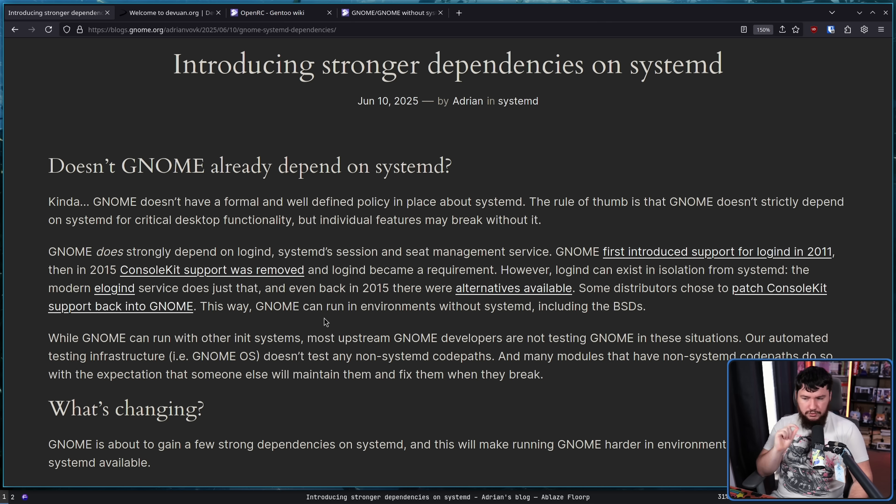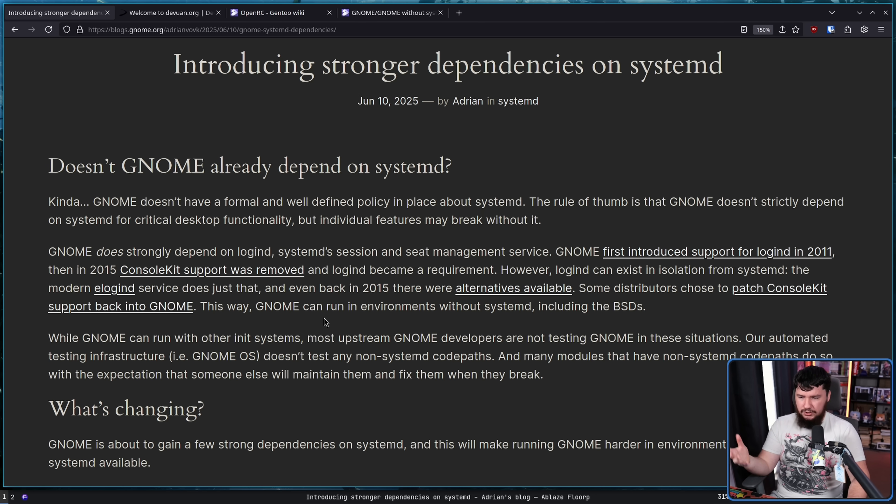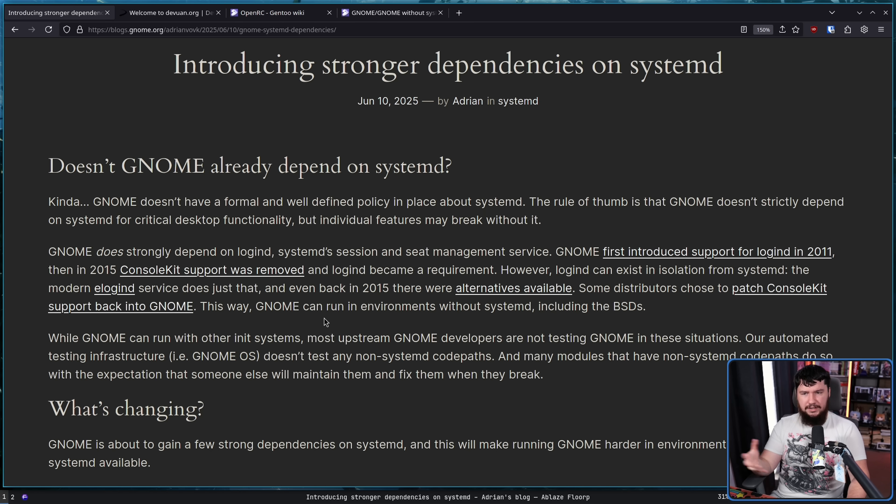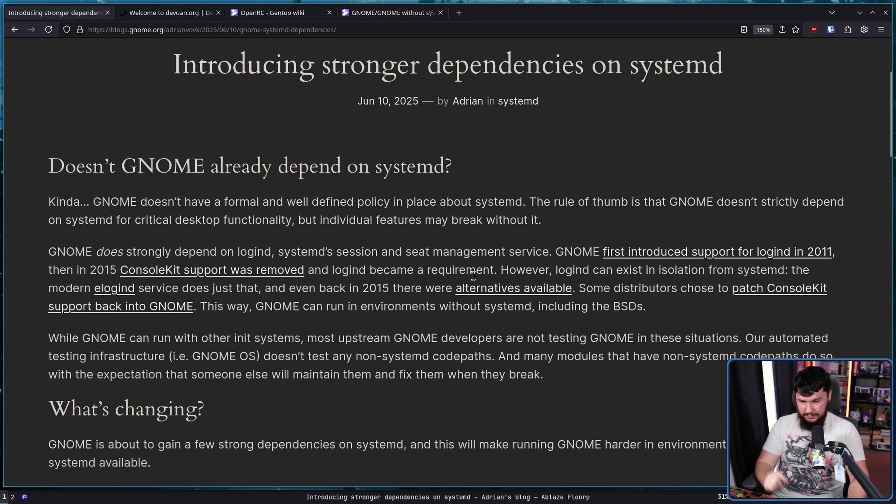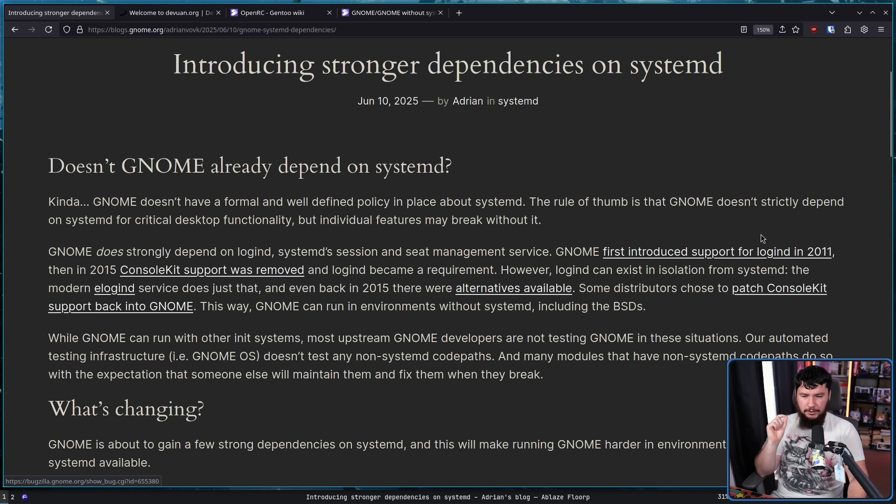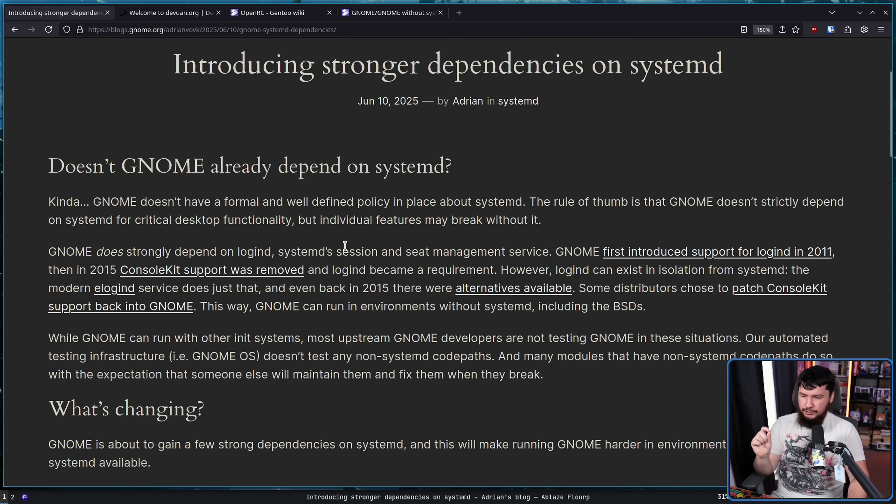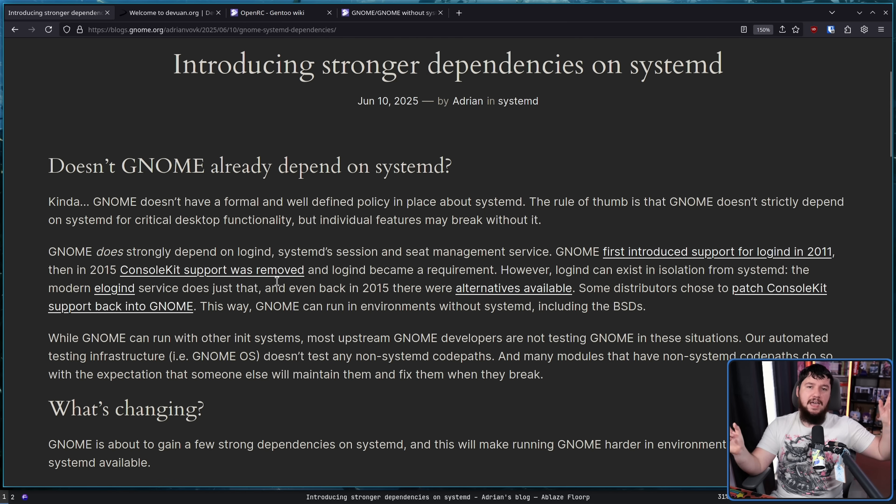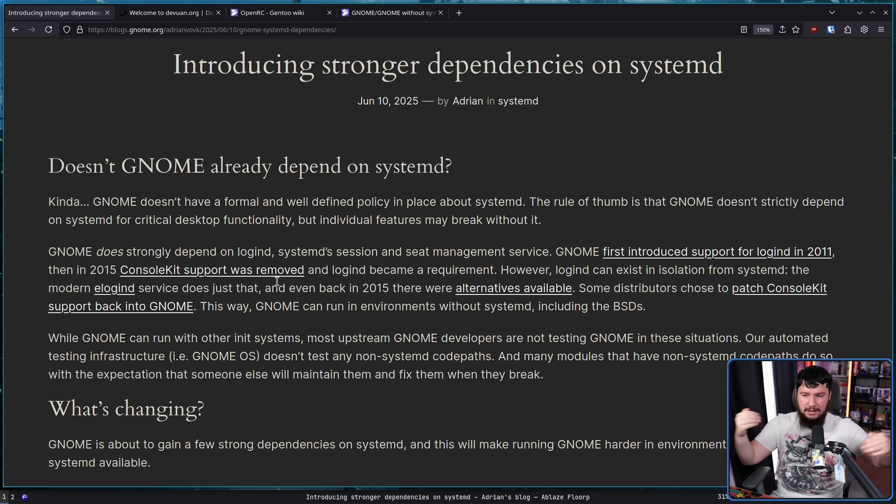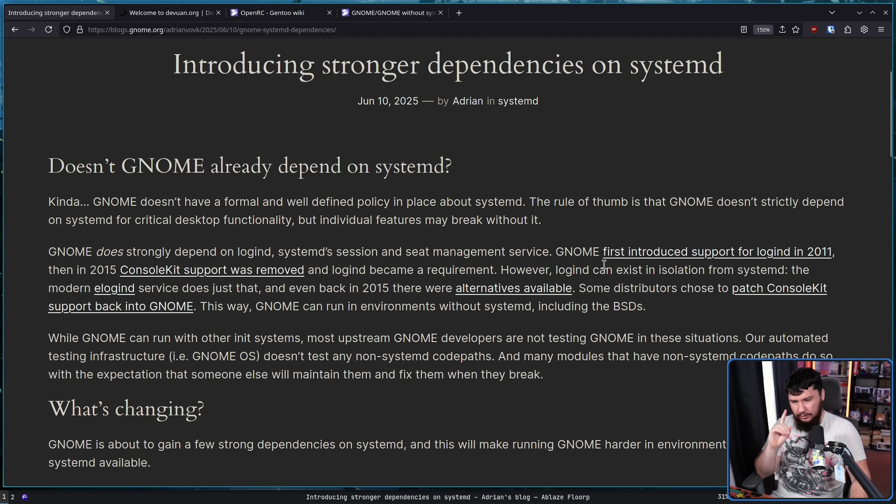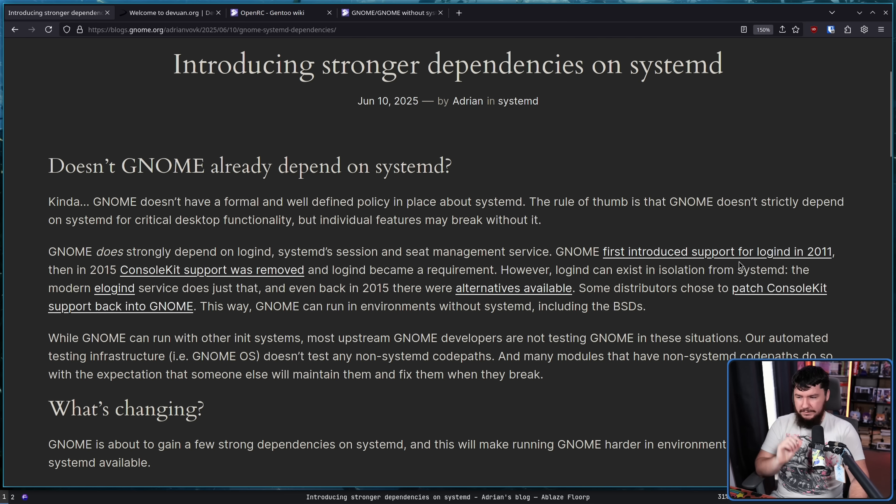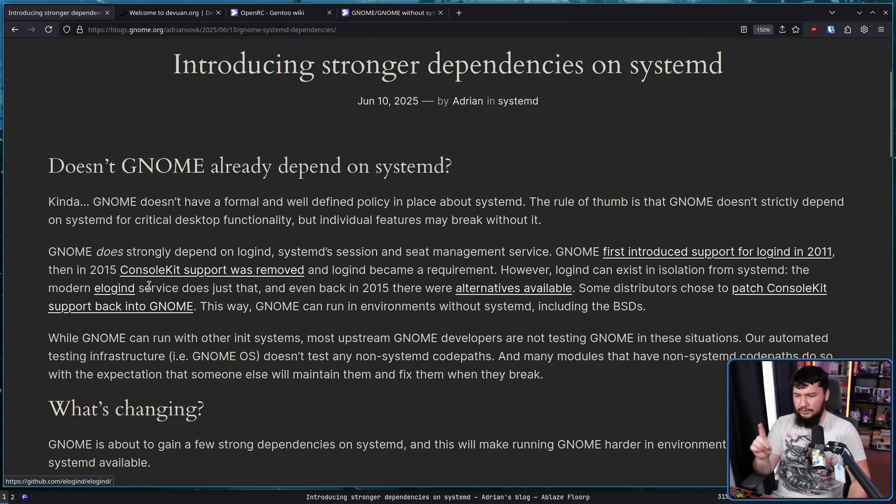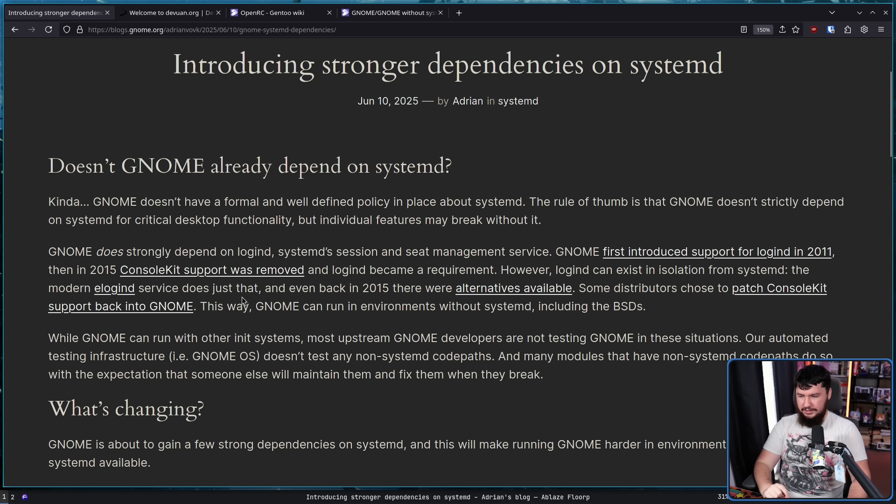GNOME does strongly depend on LoginD, SystemD's session and seat management service. Basically, the thing that manages user logins. GNOME first introduced support for LoginD in 2011. Then, in 2015, console kit support was removed and LoginD became a requirement. So before this point, both LoginD and console kit were being used simultaneously. However,